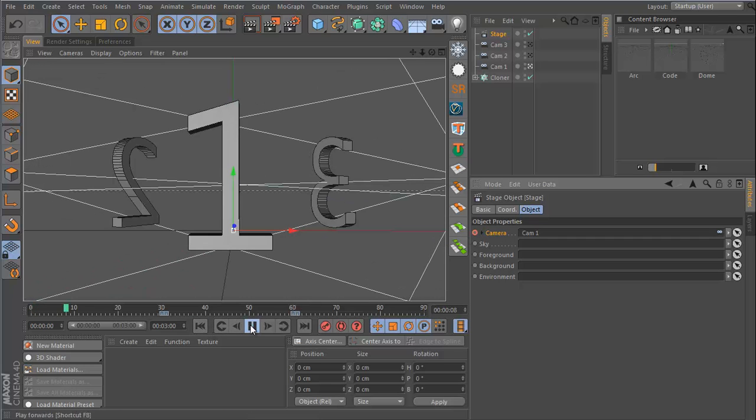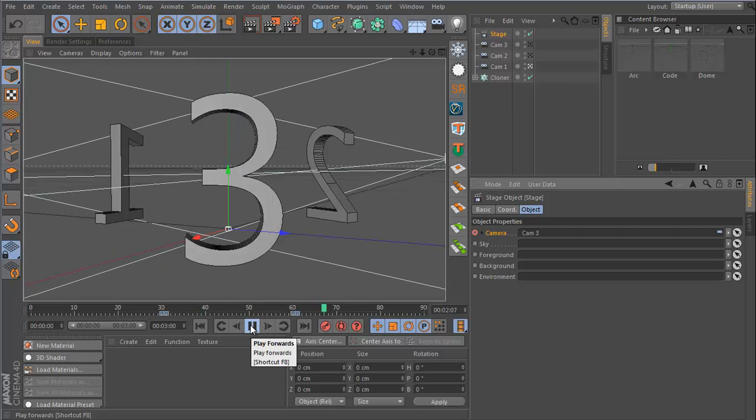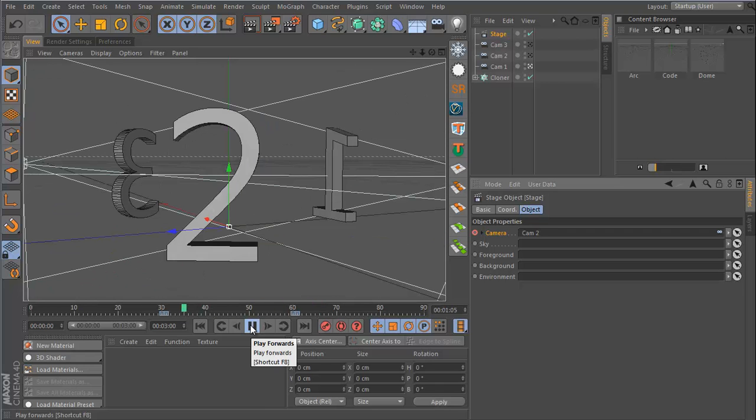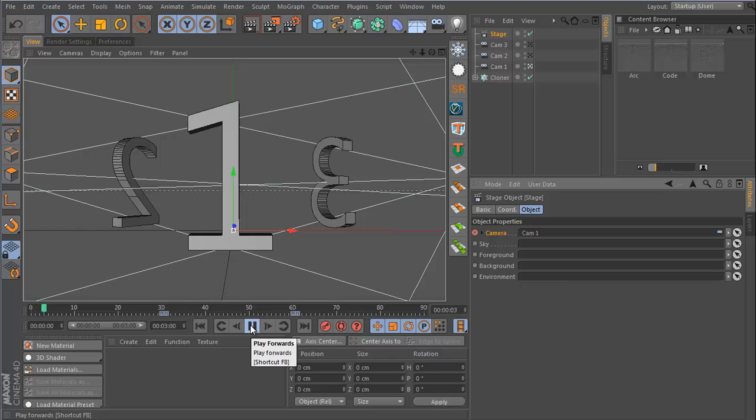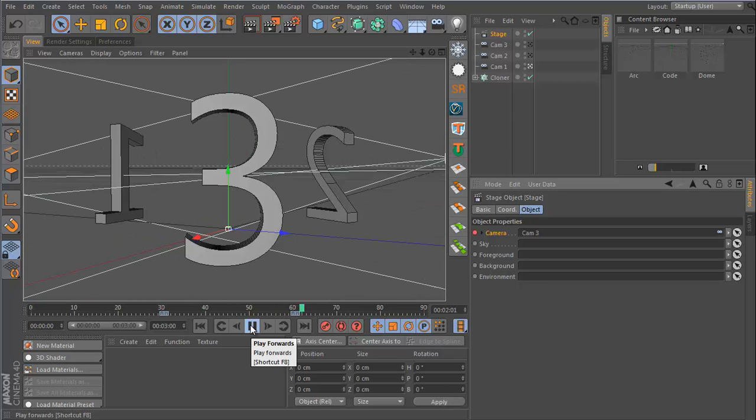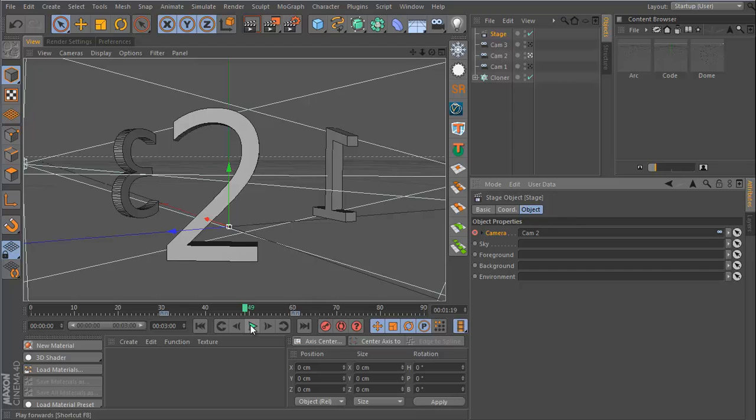So now when I hit play, my cameras are switching. And this will work no matter if your objects are moving or your cameras are moving—you can switch to any camera you want. And you can also switch other things such as the sky, foreground, background, and environment. This is not just limited to the camera.